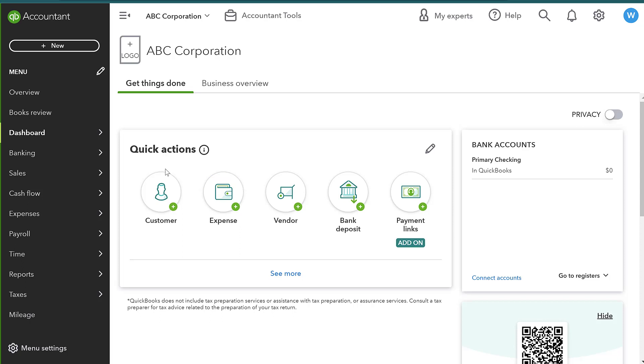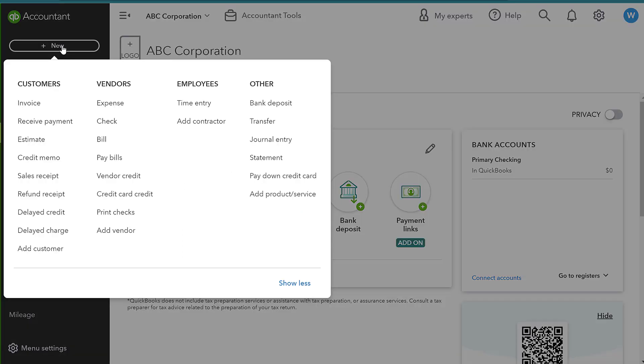So if we have a customer and let's say that they had purchased something from us and it had something wrong with it or they return it, we have a couple of different ways we can handle this. So I like to come to the plus new button here and we can either do a refund receipt or a credit memo.